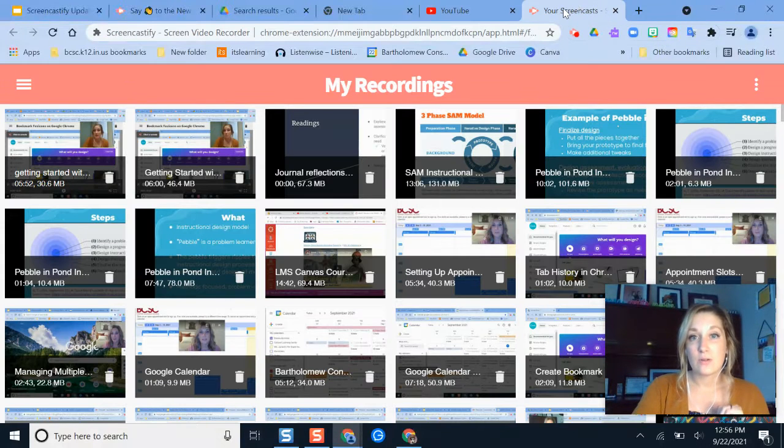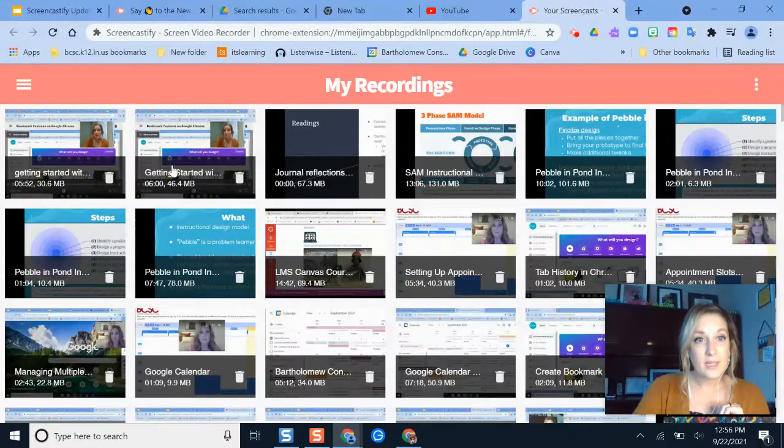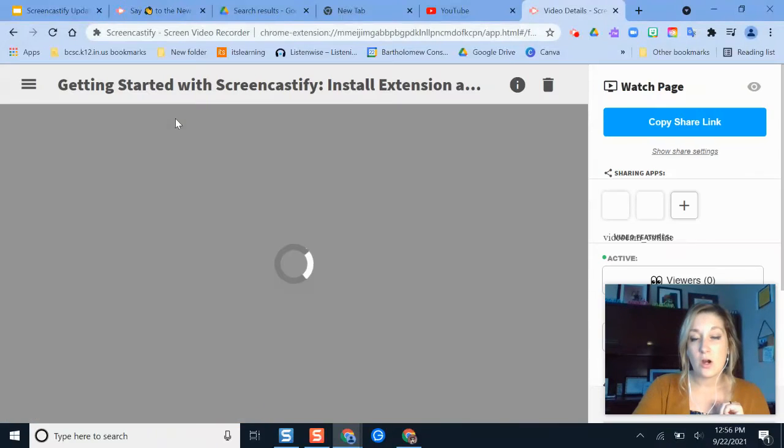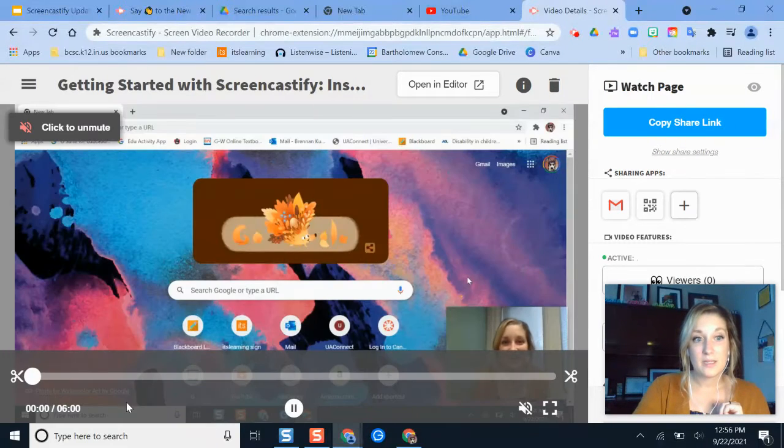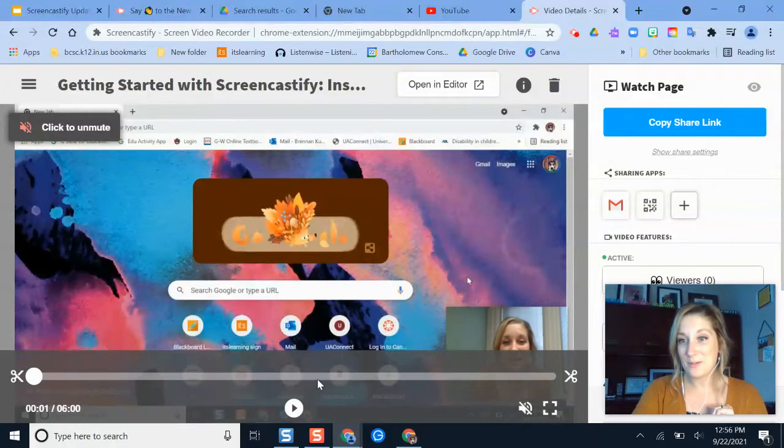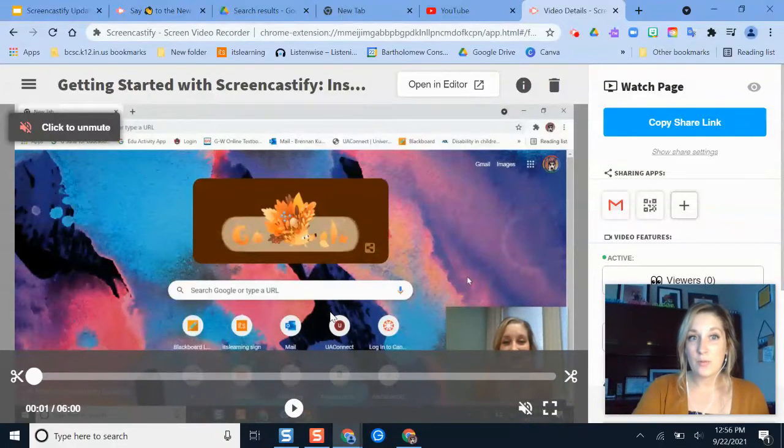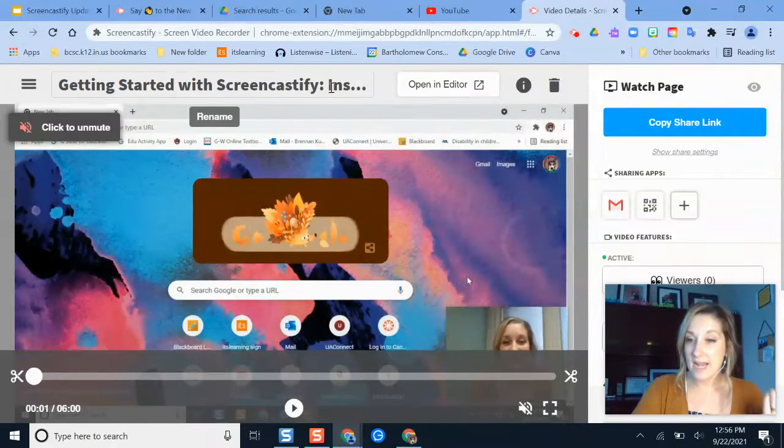So I'm going to click my Screencastify recordings button and then I'm going to go to a video that I want to publish onto YouTube. So it's probably going to start playing. We don't need to listen to me twice. So if this is the video that I want to upload into YouTube, I need to make sure that I give it a title.